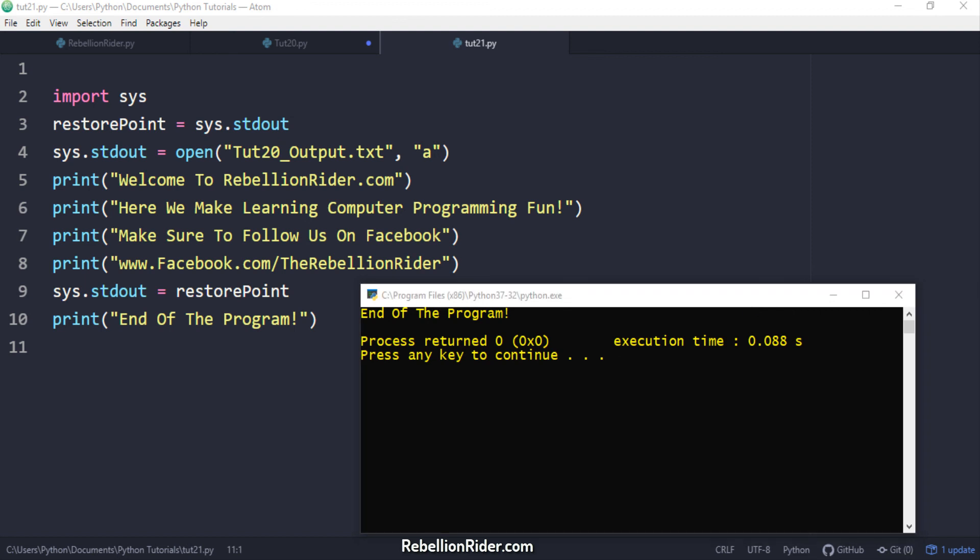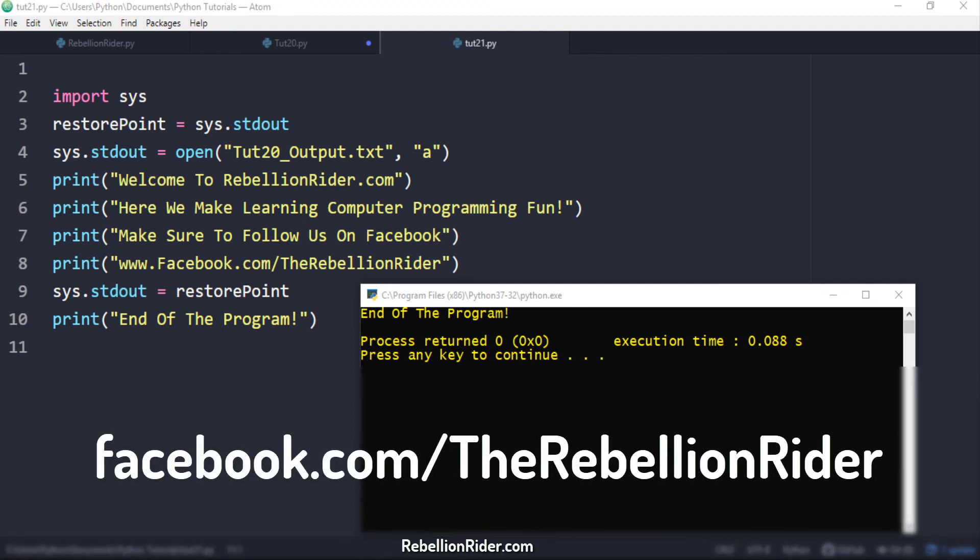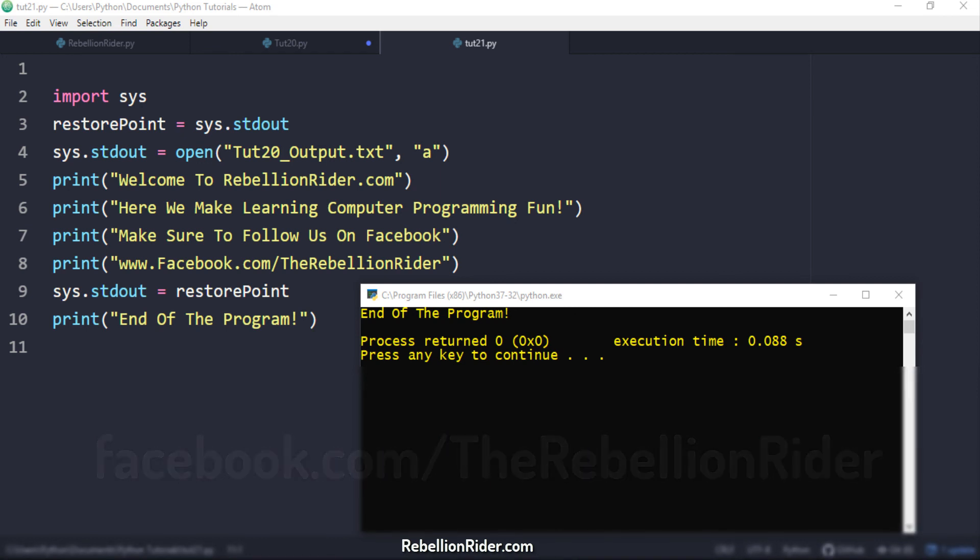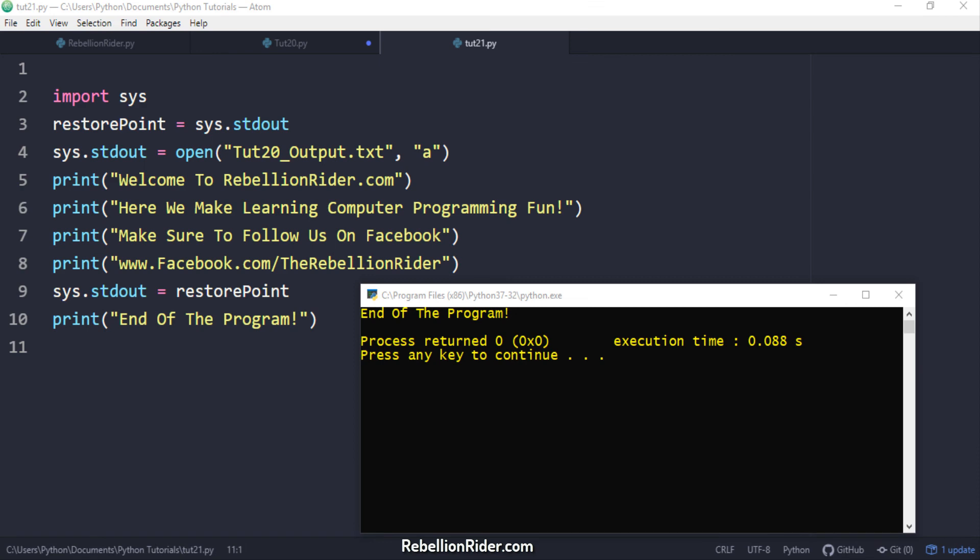That is how we work with default output stream in python. If you have watched all the three tutorials of python print statement then congratulations you have mastered it. If you still have any problem feel free to leave a comment down below. You can also send me a message on facebook which is facebook.com/therebellionrider. That's it for today. Thanks for watching. This is Manish from RebellionRider.com.